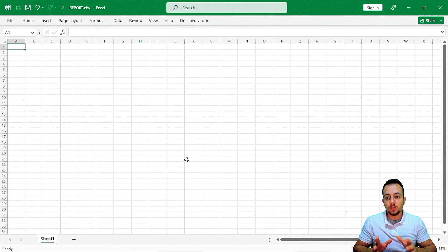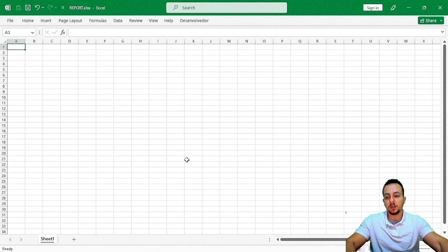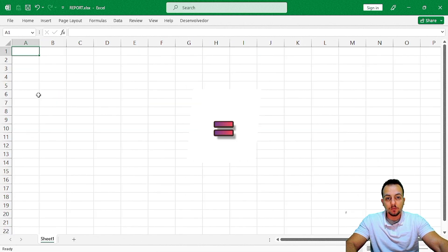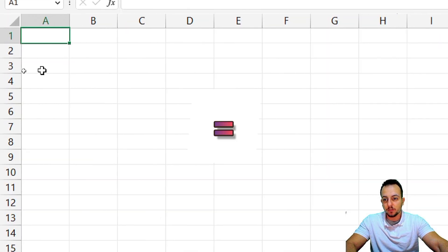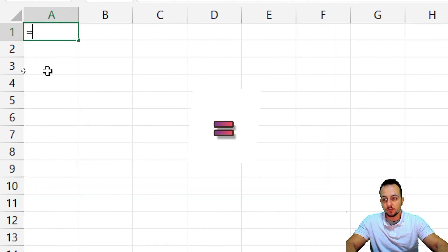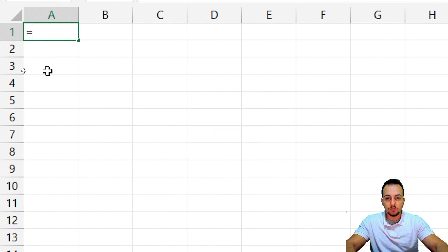To do it, I can just use a simple formula here in Excel — the equal sign, just that. Equal sign, and then I need to select the data that I have in my other spreadsheet.